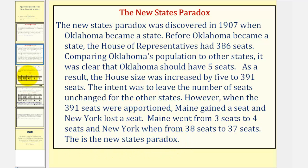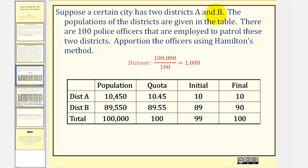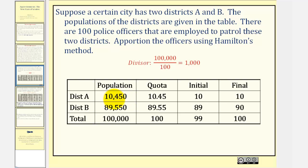Let's take a look at our own example. Suppose a certain city has two districts, A and B. The populations of the districts are given in the table below. There are 100 police officers employed to patrol these two districts. We'll apportion the officers using Hamilton's method. Notice the total population is 100,000 and the number of officers is 100, so the standard divisor is equal to 1,000. To find the quotas, we divide each district's population by 1,000, which is equivalent to moving the decimal point three places to the left. We then remove the decimal part of the quota for the initial allocation, or lower quota. District A receives 10 and district B receives 89, but this sum is 99, and we have 100 officers to apportion.